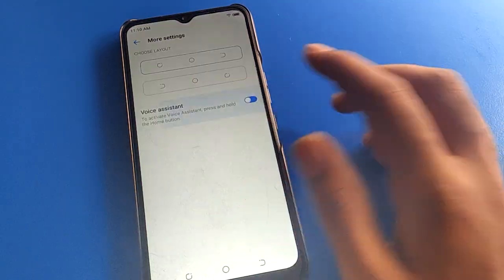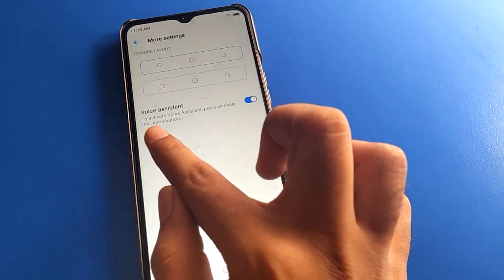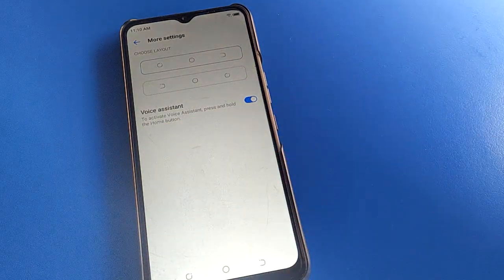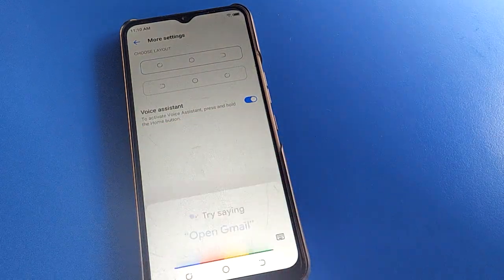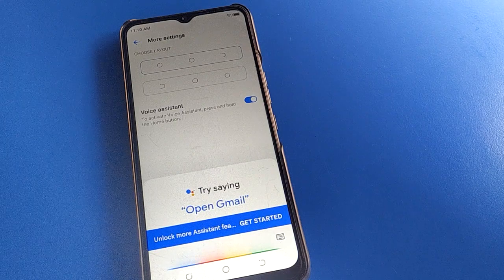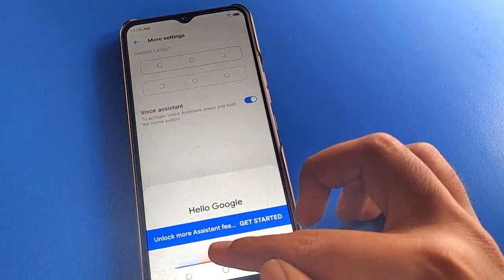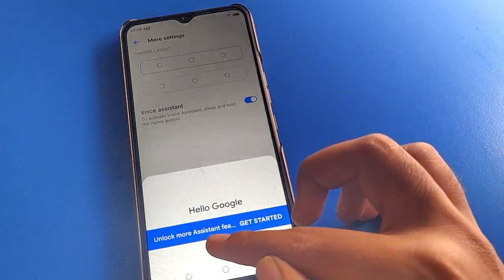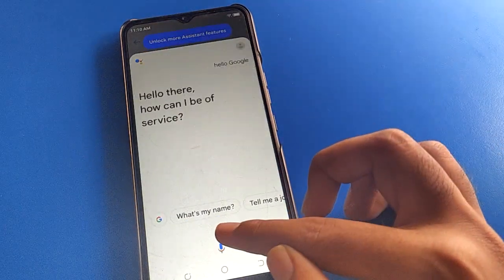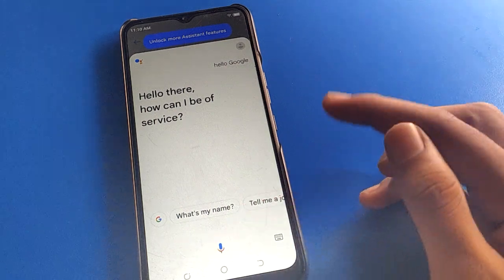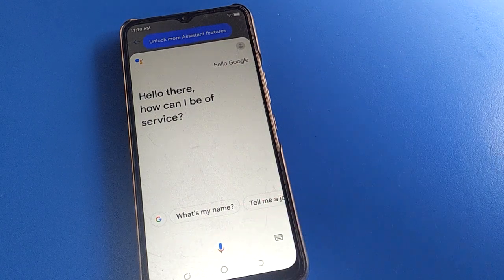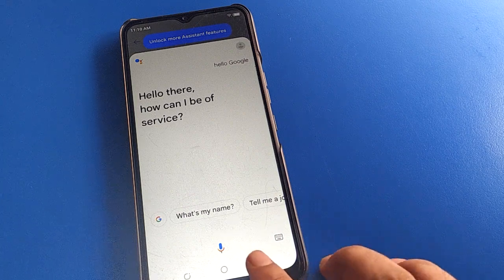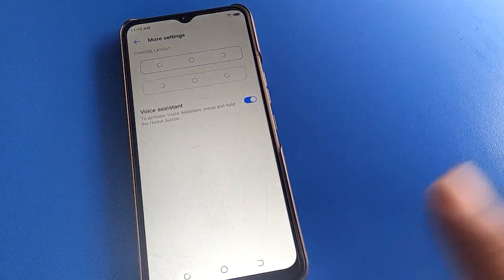So friends, again we will learn how to activate voice assistant. Press and hold the home button — 'Hello Google!' — 'Hello there, how can I help?' So like that, friends, if you want to activate, you can activate and use voice assistant setting.